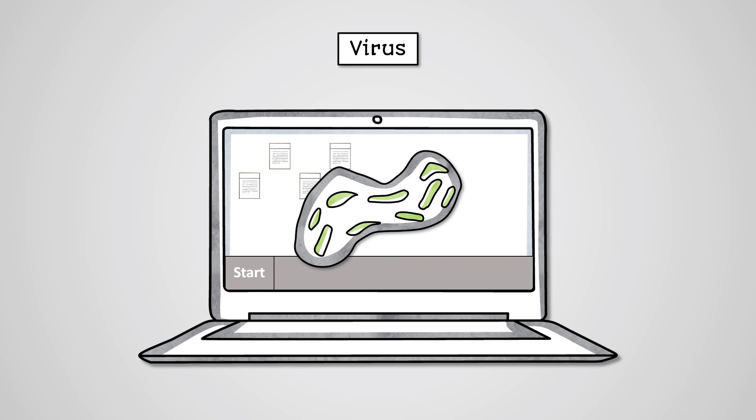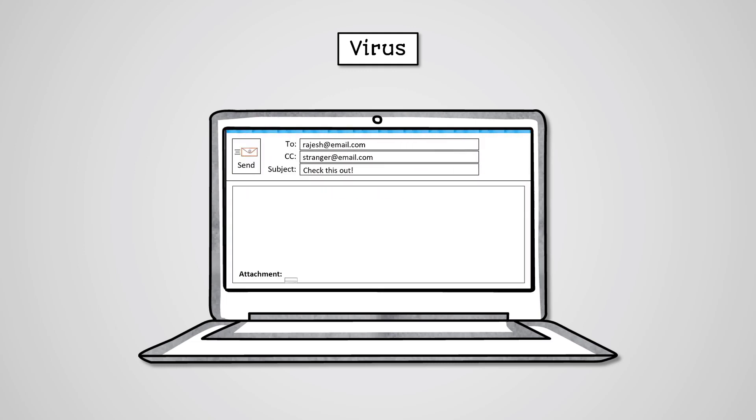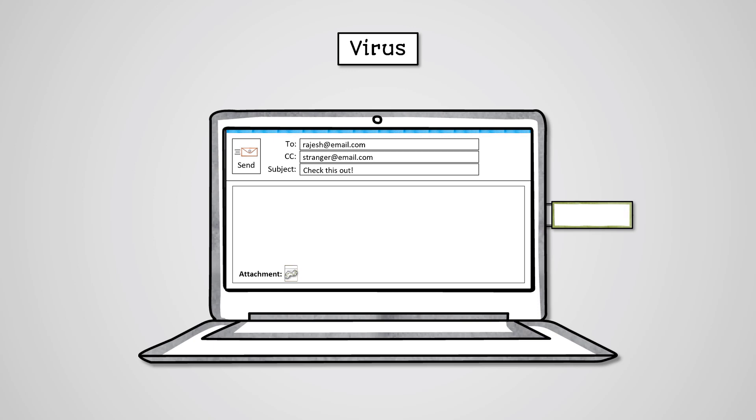As the name suggests, viruses attach themselves to a legitimate piece of software or file, infect them, and spread from computer to computer when that file is shared, such as via an email attachment or using a portable storage device.